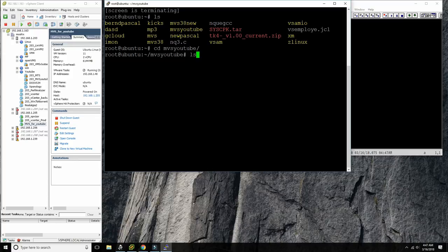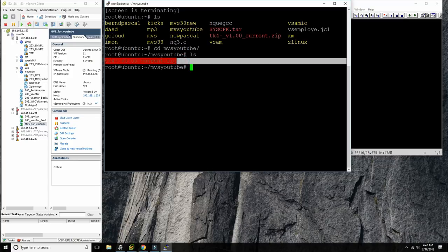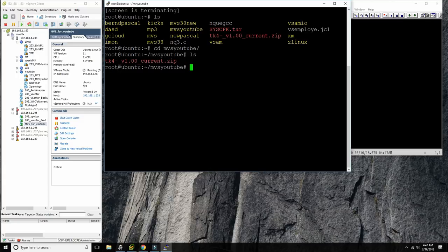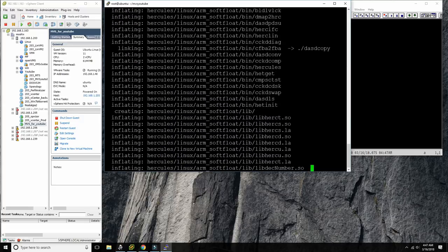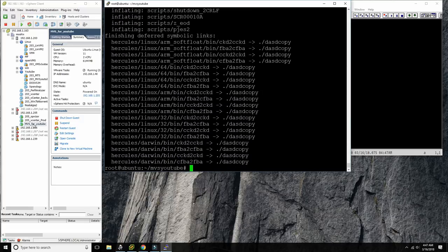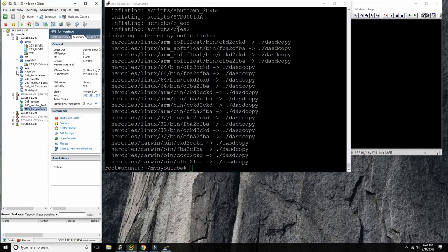I've created a directory MVS YouTube and this is the TK4 tarball I just downloaded. We do an unzip of TK4. By the way, I'm running this inside a virtual machine on my home cluster running under ESX.